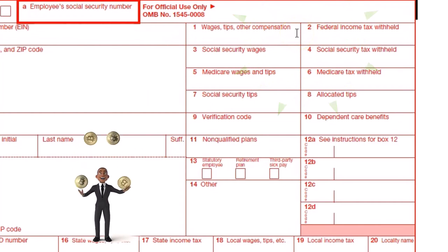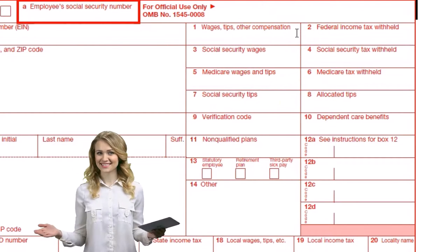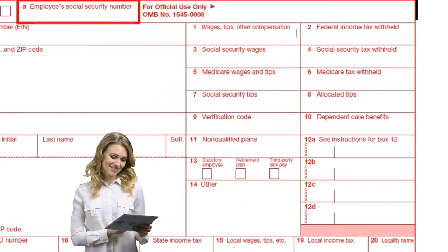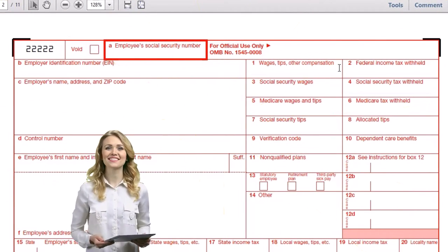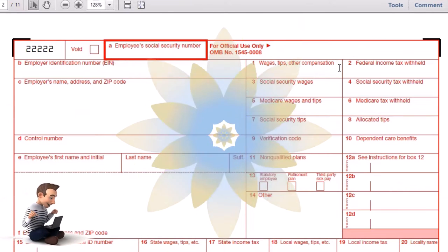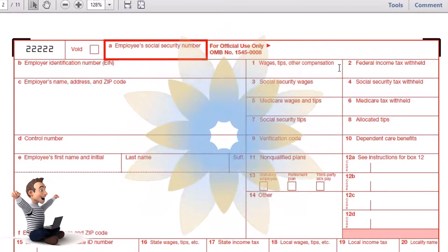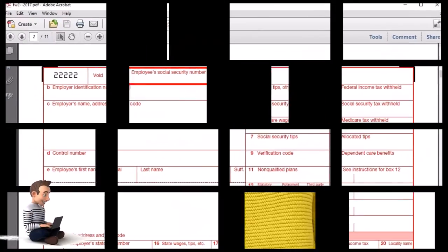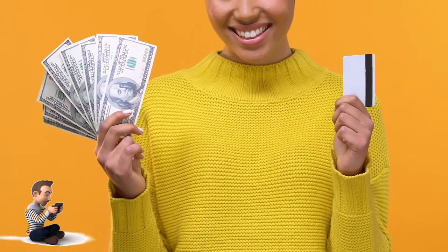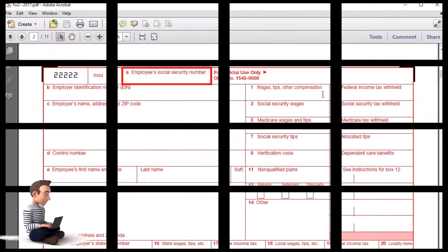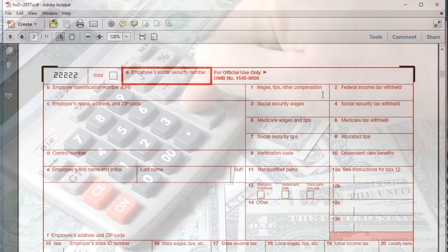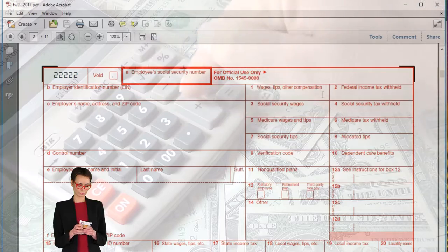Box one is related to federal income tax, and it could be reduced by things like a cafeteria plan or a retirement plan, so it could be significantly less than actual earnings. Retirement and cafeteria plan contributions still represent compensation but are not included in box one wages. So box one represents wages used for calculating our 1040 federal income tax.